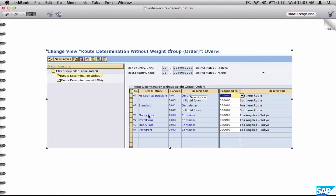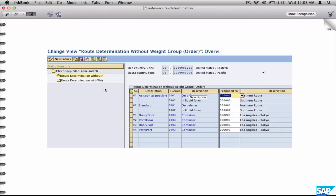This is the only piece of configuration you need to know. The only addition beyond this would be weight groups or user exits where you can customize how routes are determined — but that's not in scope here. Just understand these six parameters: in source there is a zone and a country, in destination there is a zone and a country, and the other two parameters are shipping conditions and transportation group. Those six parameters define a route. If somebody asks you about weight groups, you can say you have not worked on weight groups.